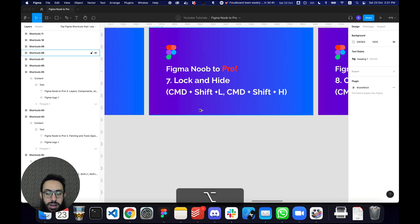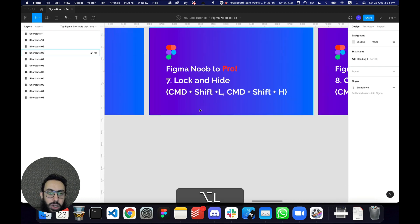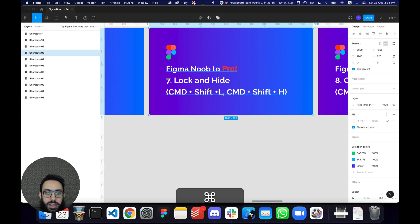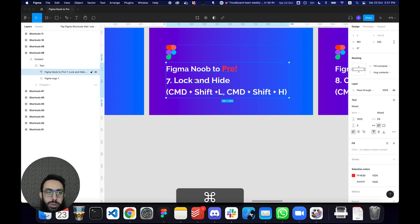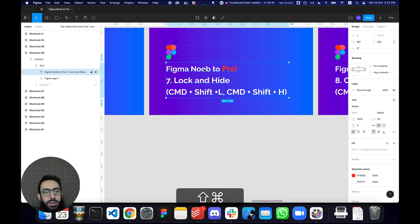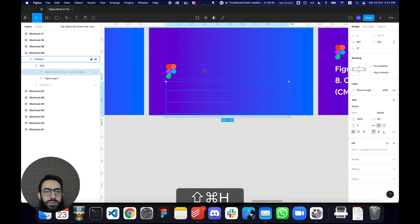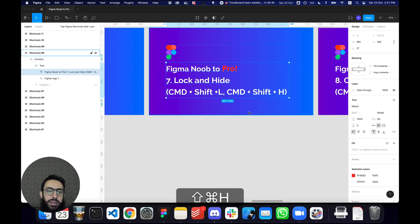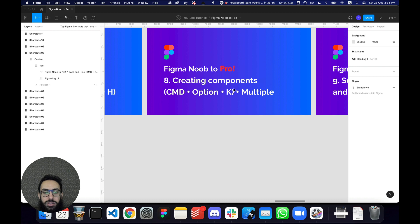Some minor things — how to lock and hide elements. If I want to lock a particular text layer, I press Command+Shift+L to lock it, and Command+Shift+L again to unlock it. Similarly, Command+Shift+H hides it, and Command+Shift+H again unhides it.